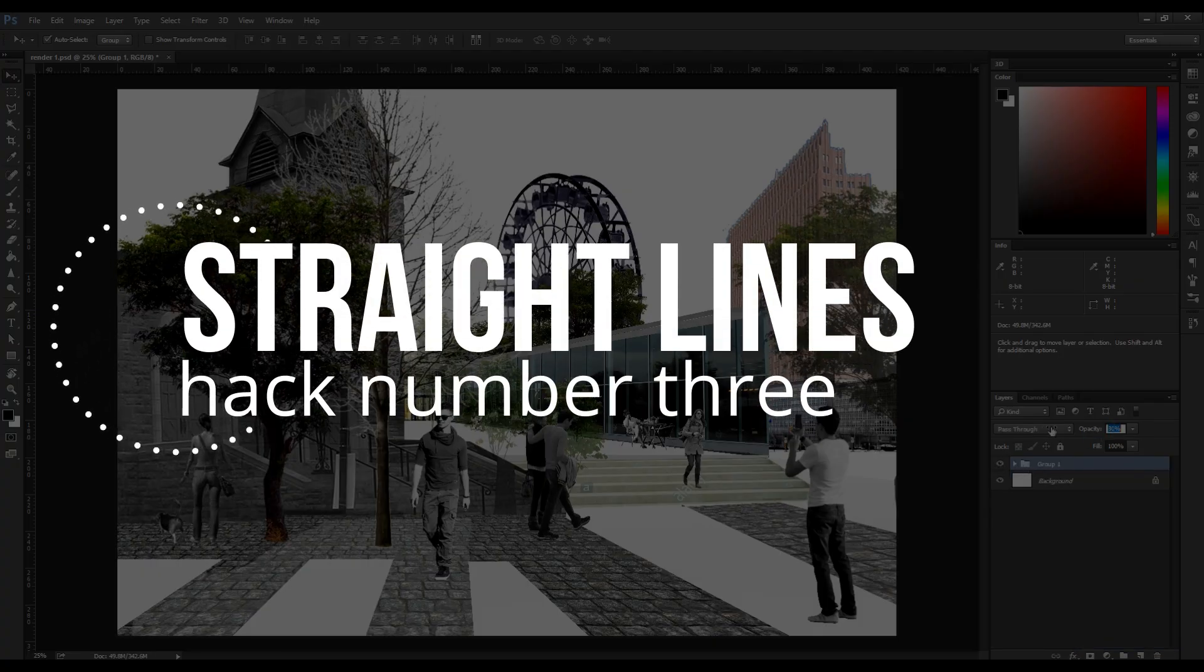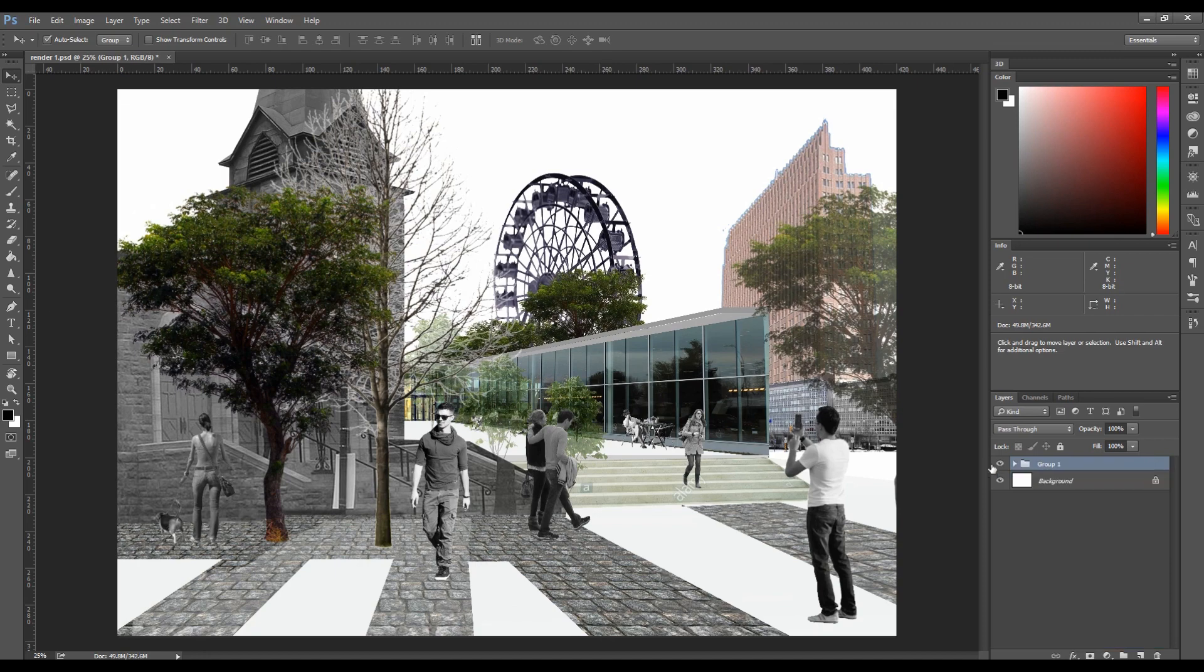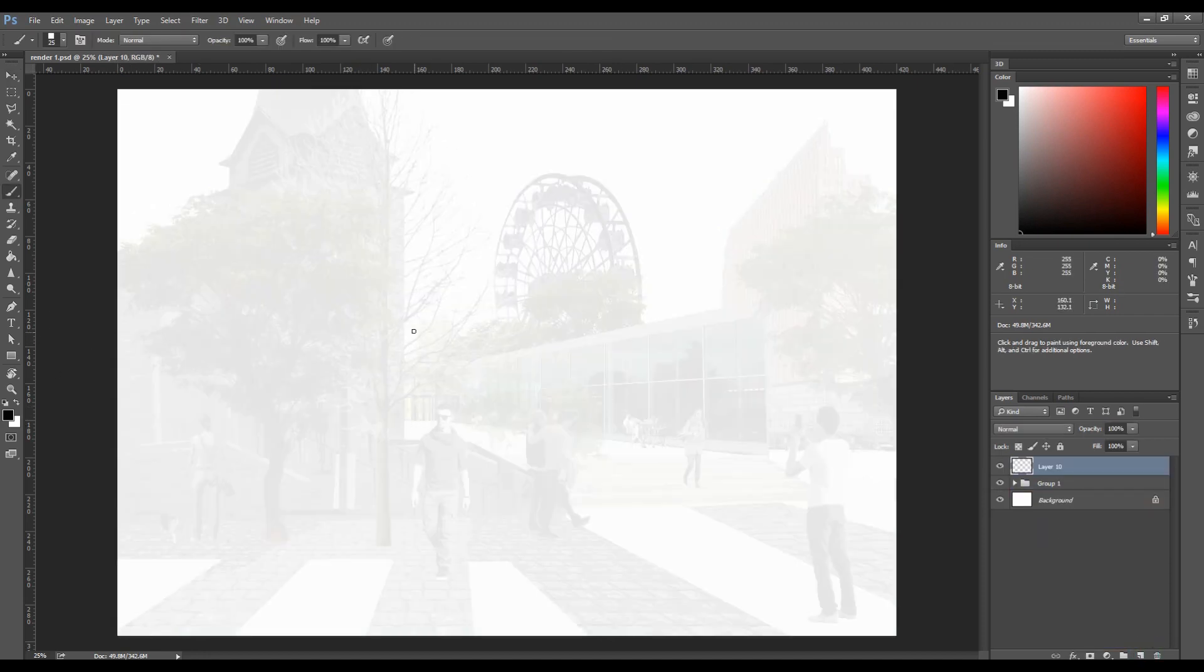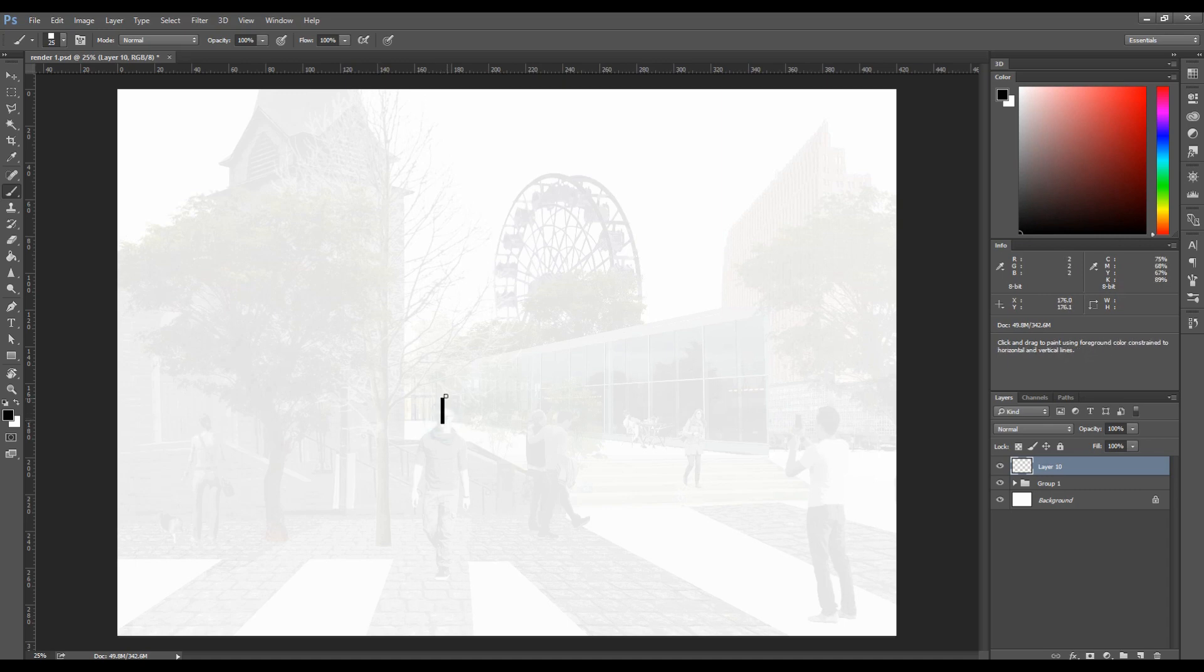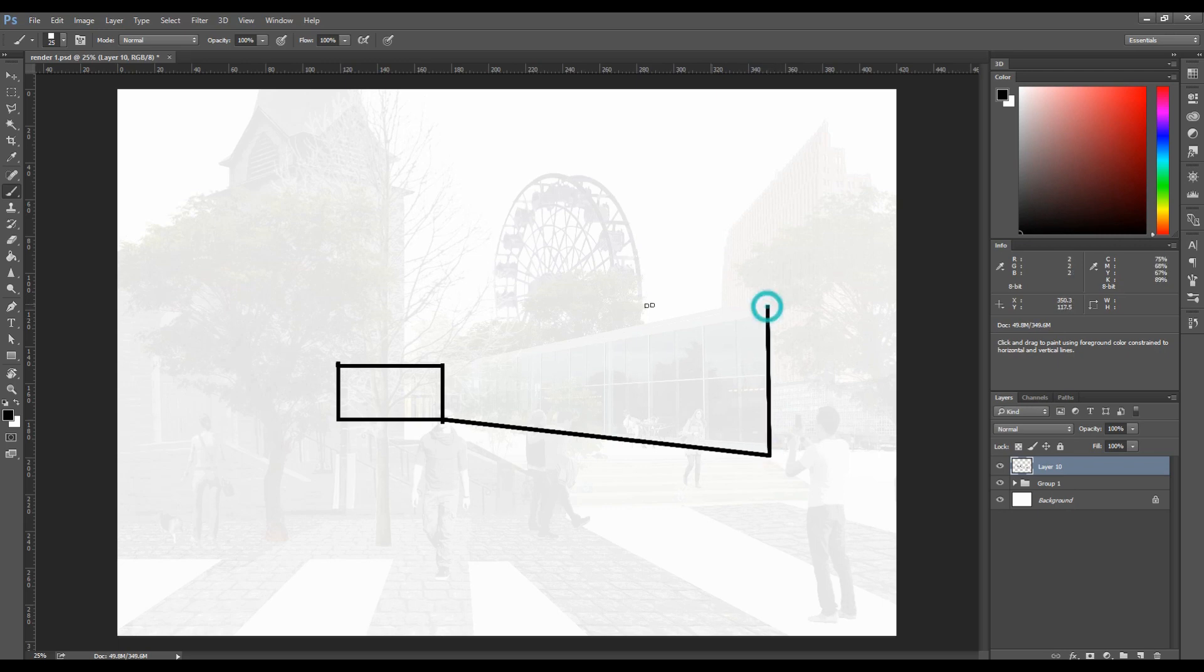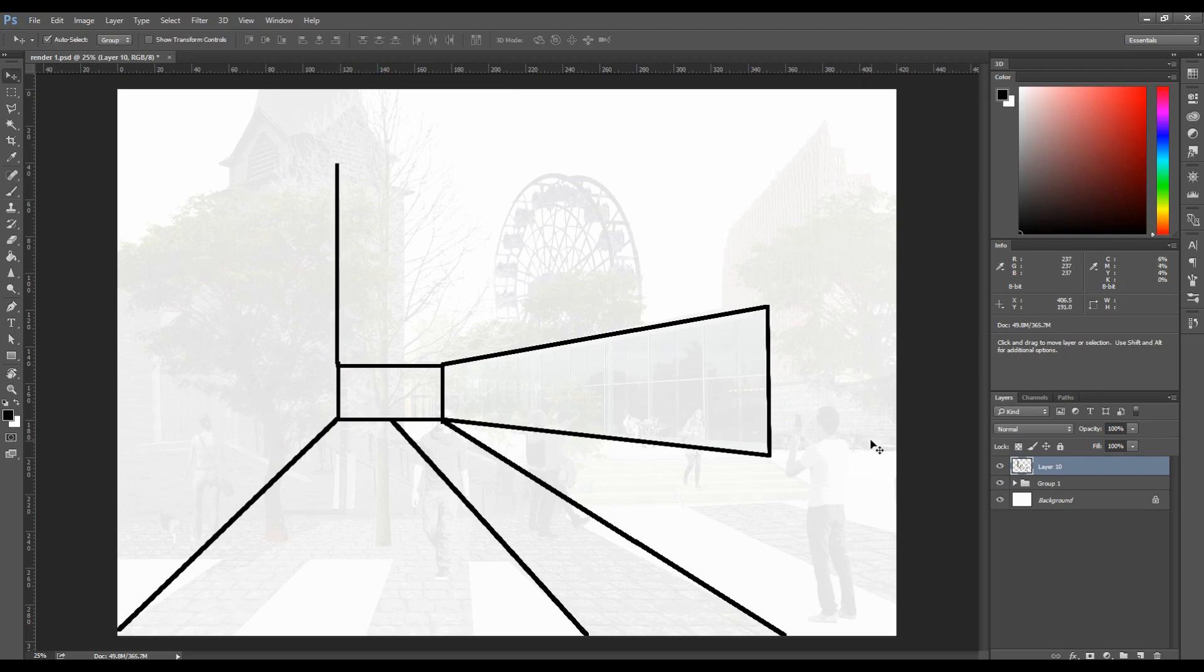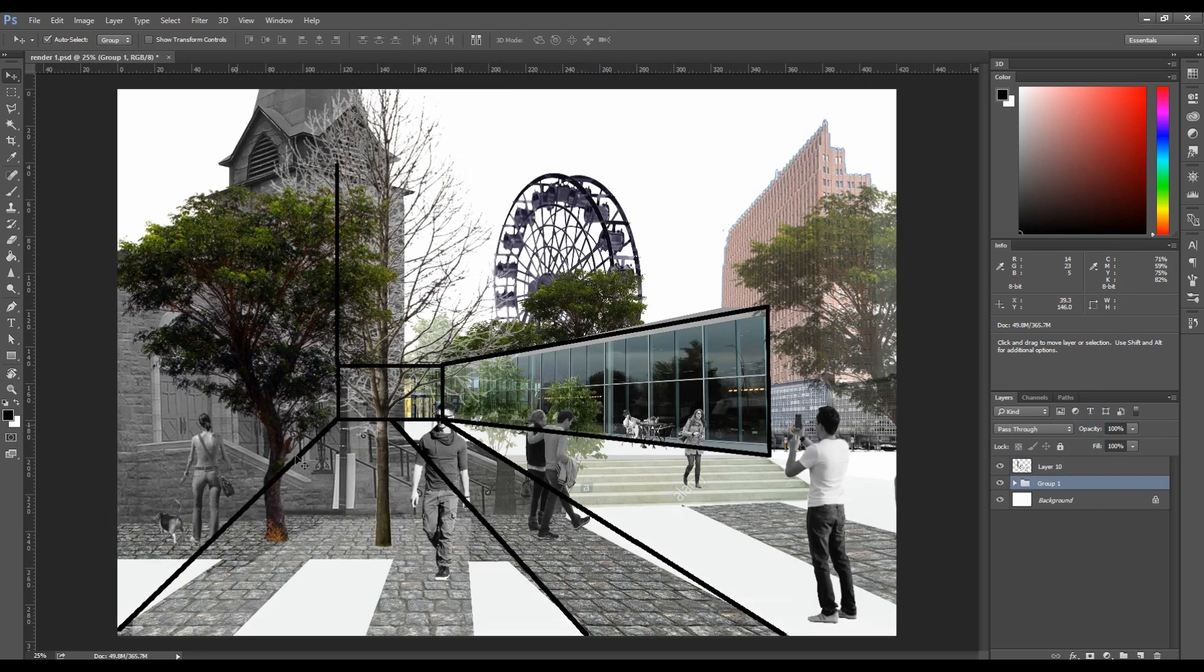Hack number 3, hold shift for straight lines. In a lot of my renders, well to be honest all of them, I use this function. It allows you to draw straight lines in any direction. It's ideal for perspective or drawing shadows, nearly everything. All you need to do is hold shift and click at the beginning of your straight line and then click again wherever it ends.